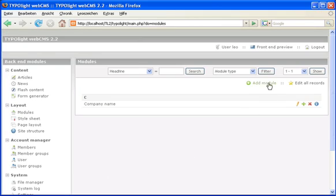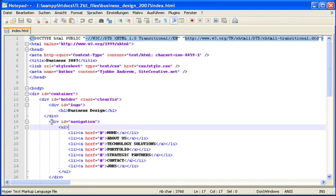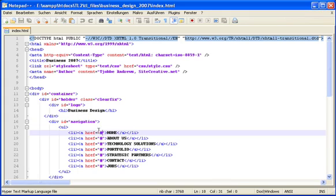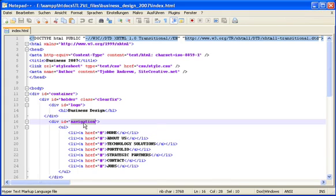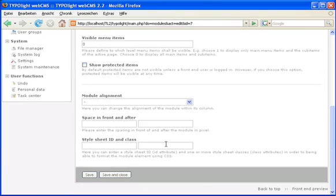The second module will be the header navigation. As you can see in the template file, the header navigation uses an ID attribute which we also copy and paste.